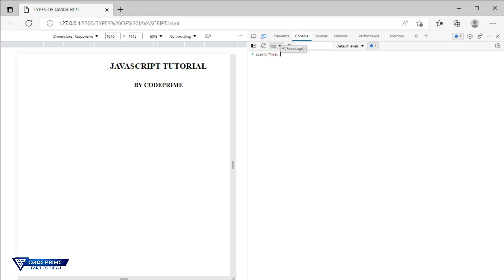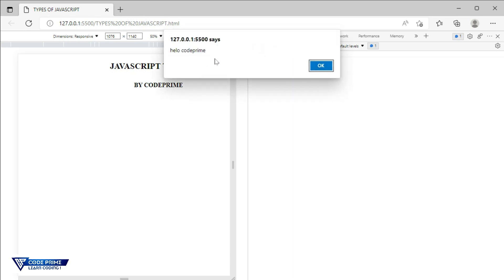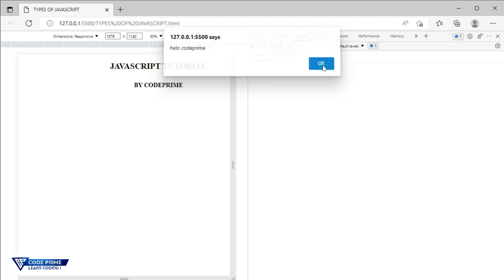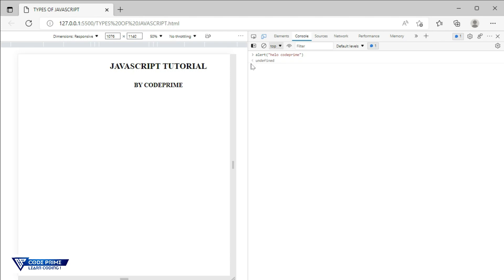Here in the console, write the alert message: alert('Hello Code Prime') and press Enter. You can see the code ran successfully and it is showing the popup alert message. This is the browser script. You can write JavaScript in the browser console to test if it works before putting it in your coding file. This console area is where you write and test JavaScript directly in the browser.